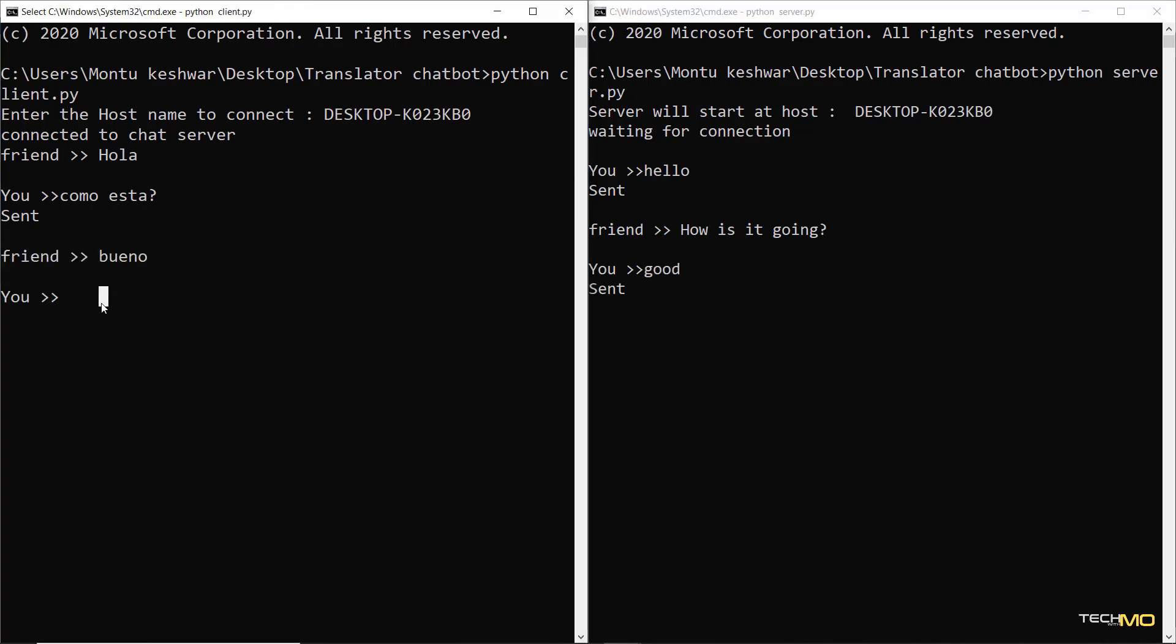You can also create a GUI for the project and take the input for the language from the user to make this project more better. And if you have enjoyed the video, don't forget to like and share this video to your friends. Thank you.